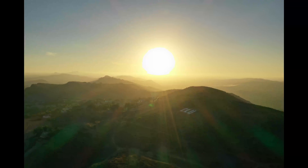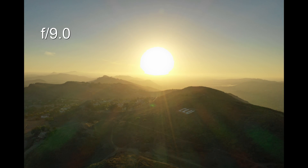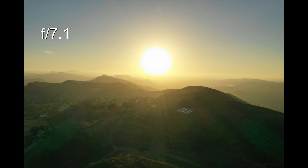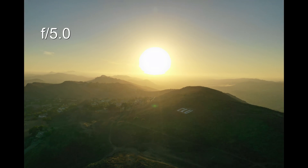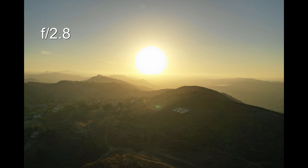Now let's take a quick look at some still photos at decreasing f-stops. The highest f-stop number, f11, has the most sun flares. F9.0, F7.1, F5.0 shows a significant decrease in sun flares, F4.0, and F2.8 actually increases a little bit of the sun flares.